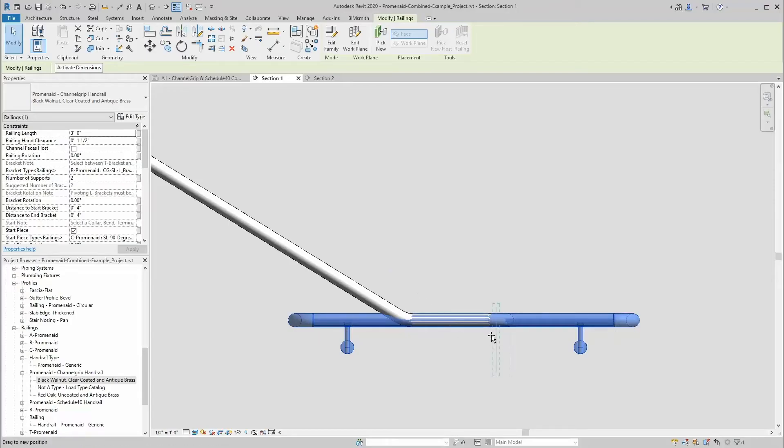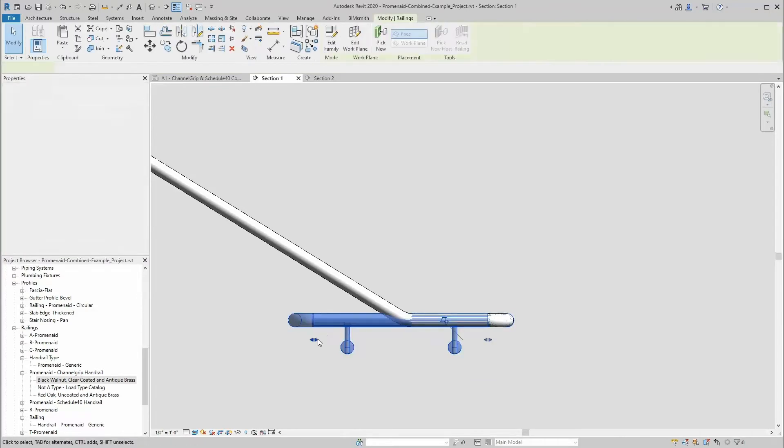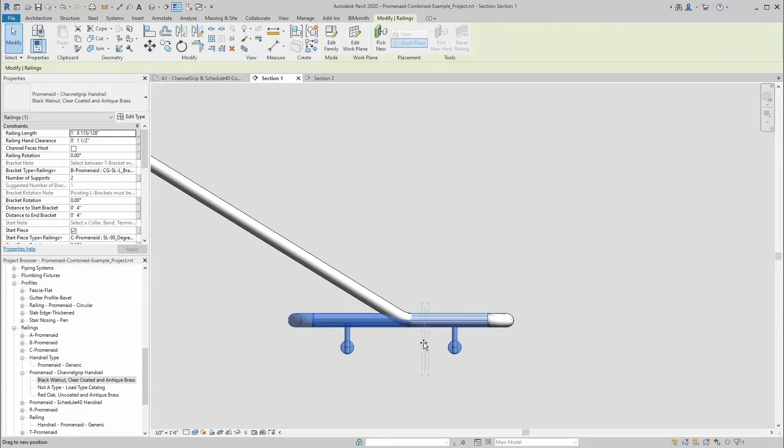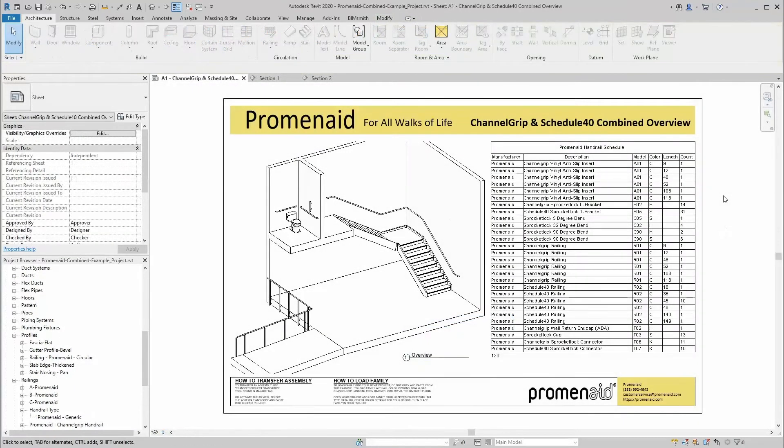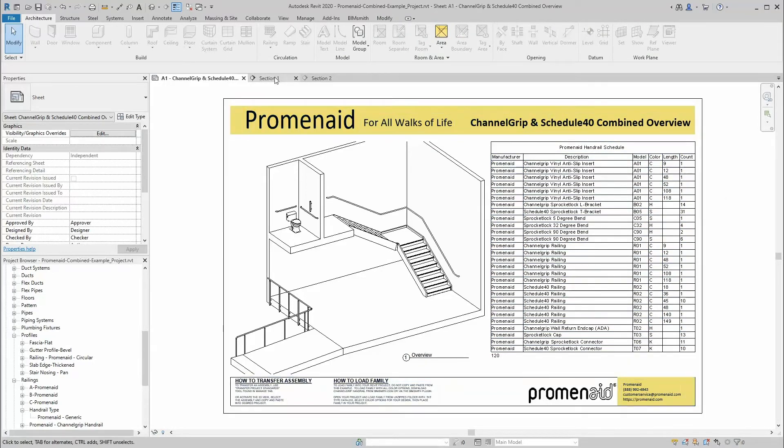The sample project comes with a generic system family handrail that you can use as a guide for how to model your configuration in Revit. The sample project also includes an example bill of material schedule to speed up quoting.